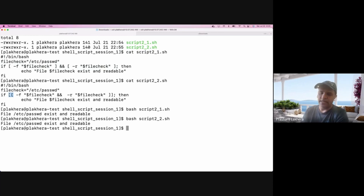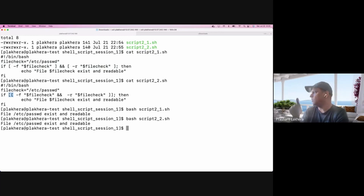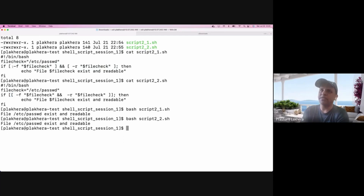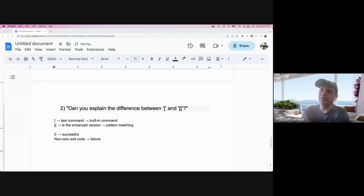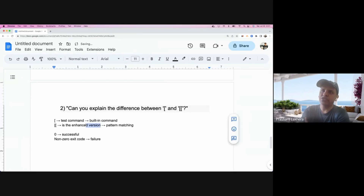This is one of the common interview questions. If you walk into an interview, you can say that the single bracket internally calls a 'test' command, while the double bracket is a more enhanced version where you can do pattern matching and write complex expressions in a more enhanced way.